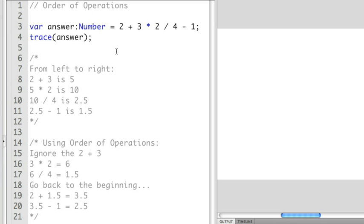Now if you remember in algebra, you're able to group things using parentheses to say calculate me first. We can do the same exact thing in Flash. So if I wanted to force 2 plus 3 to happen first, I can wrap it with parentheses. So if I do that here...